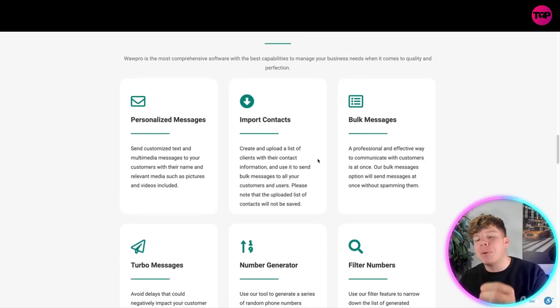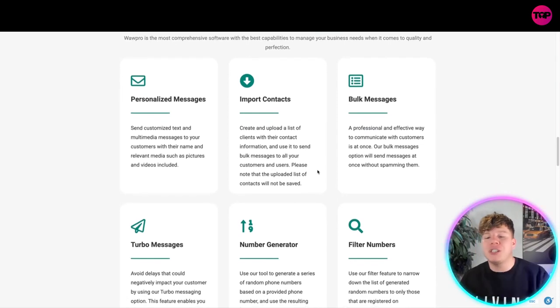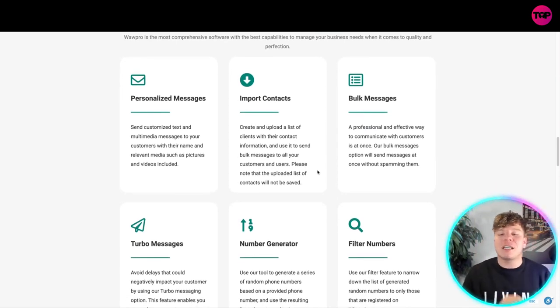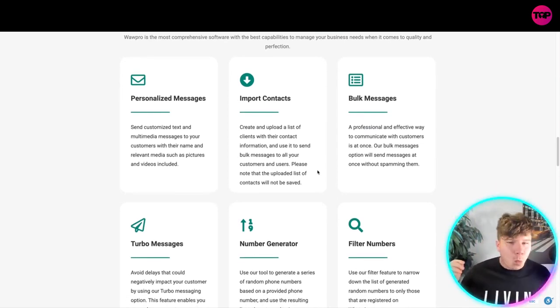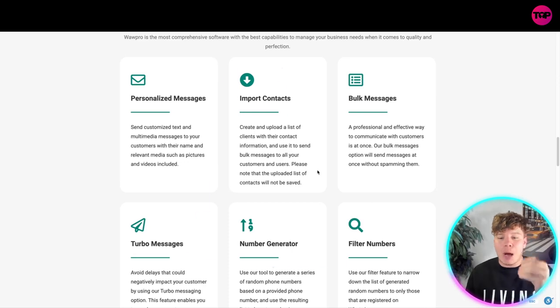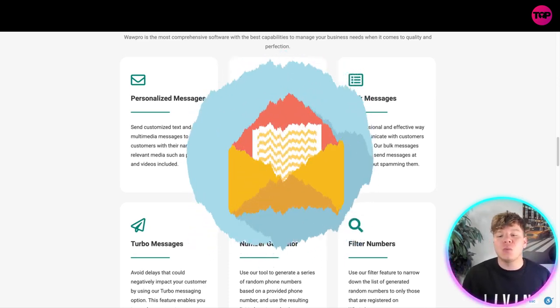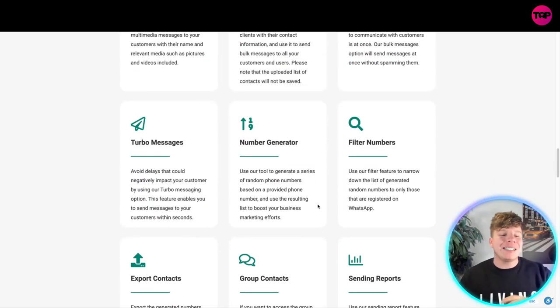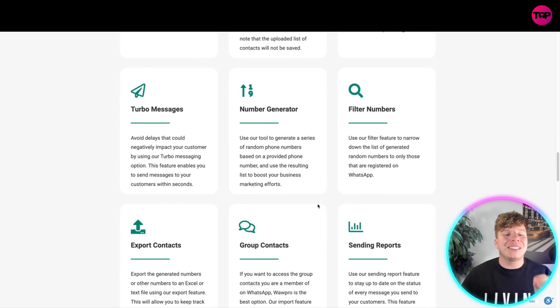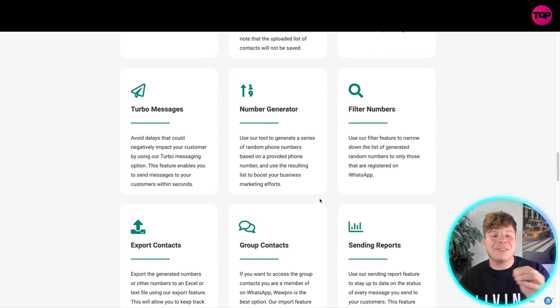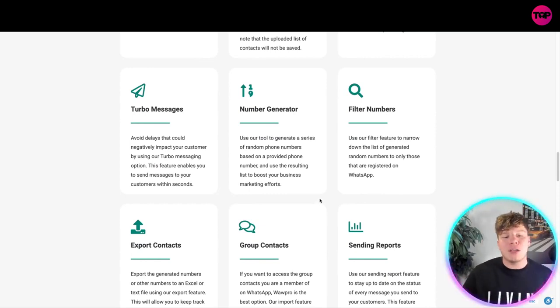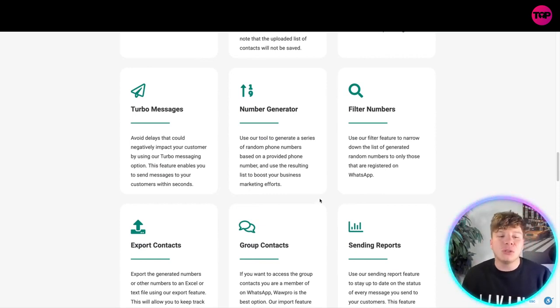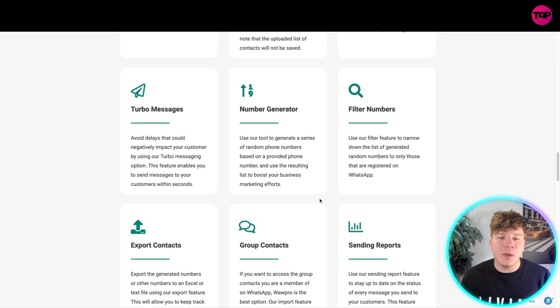We also have the bulk message feature, a professional and effective way to communicate with customers at once. Our bulk messages option will send messages without spamming them. The turbo message feature avoids delays that negatively impact your customer. This feature enables you to message customers within seconds.